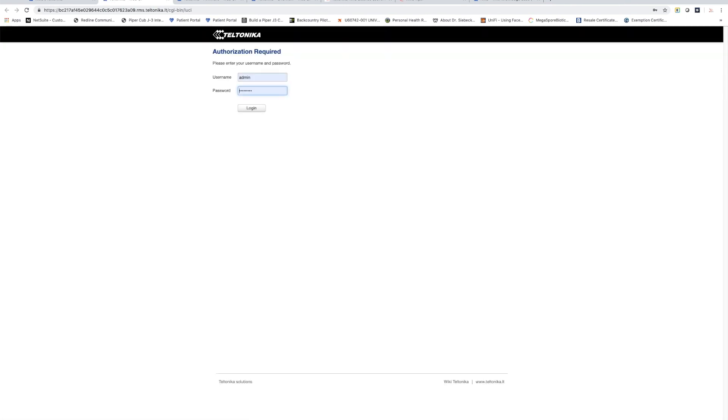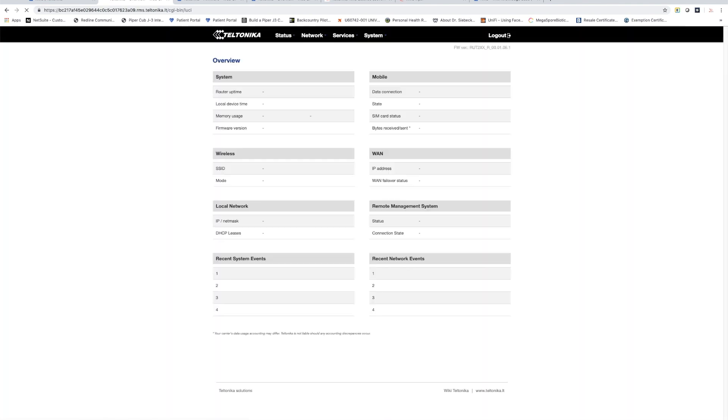Once the tab loads up we will have the login screen where we can log into the device with the administrator username and password and it doesn't matter if I'm in the same room or a thousand miles away, I'll get access to the router as if it were here in the room with me.